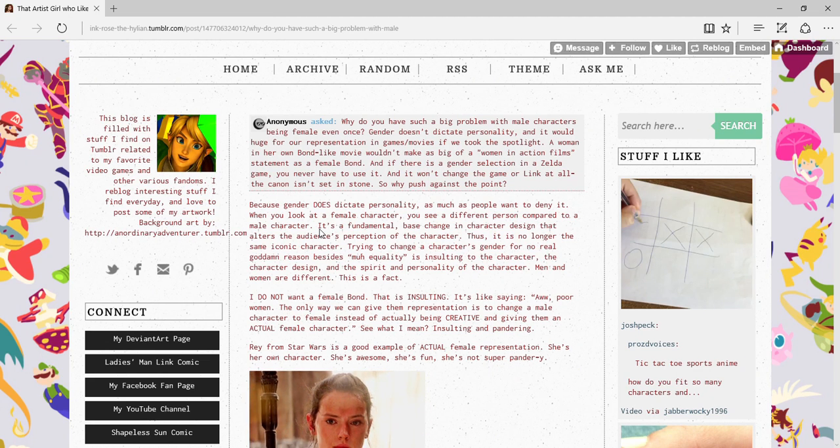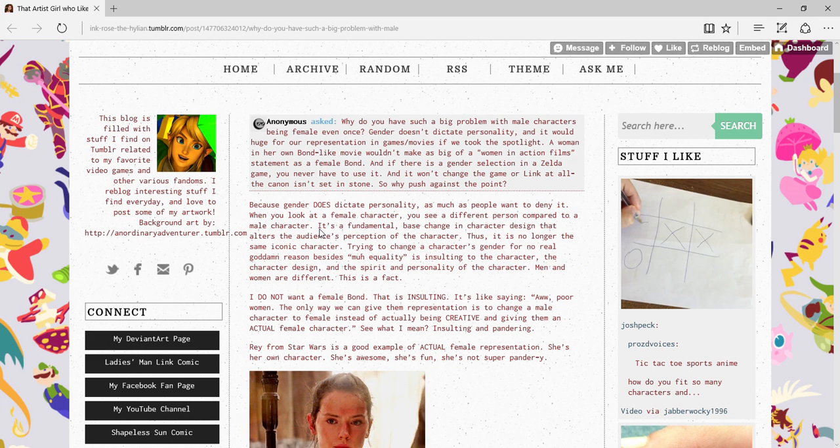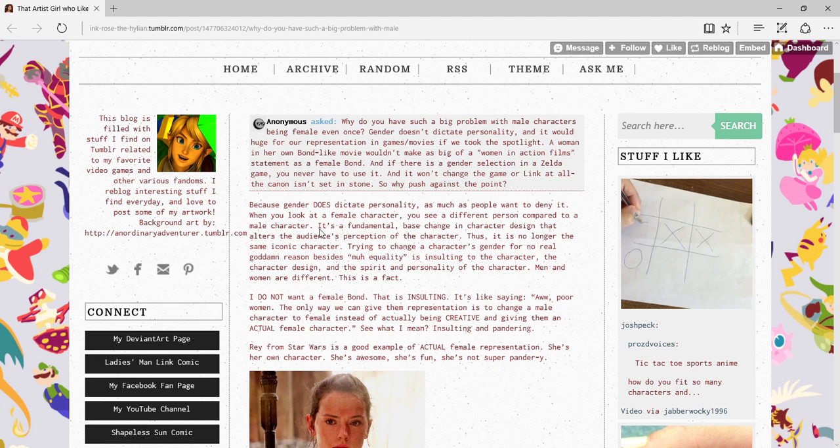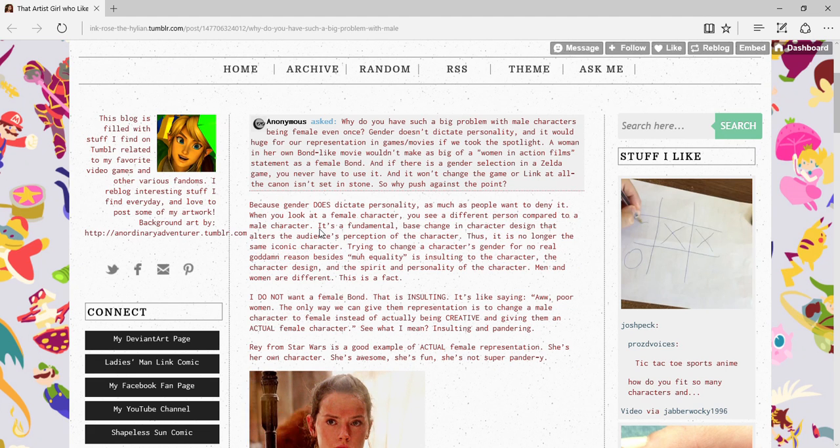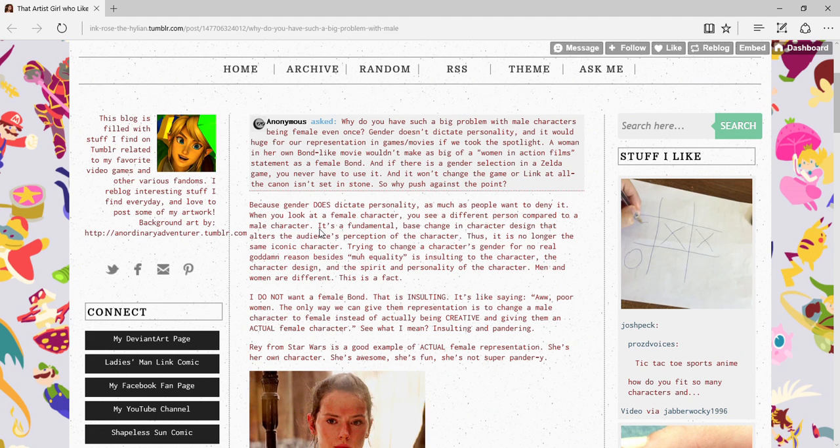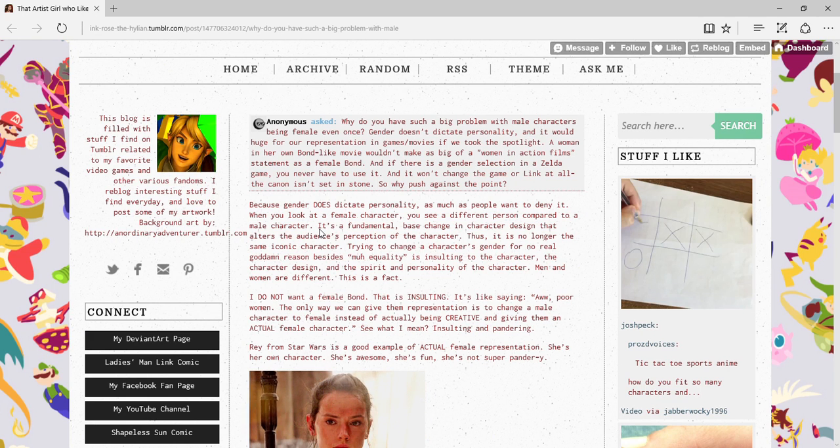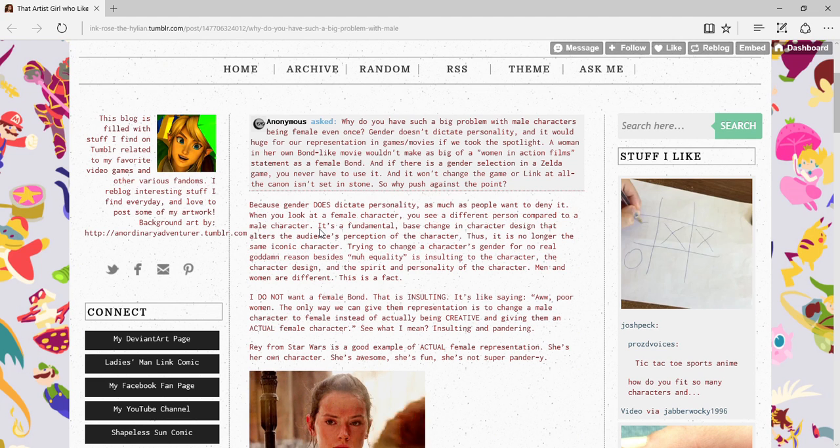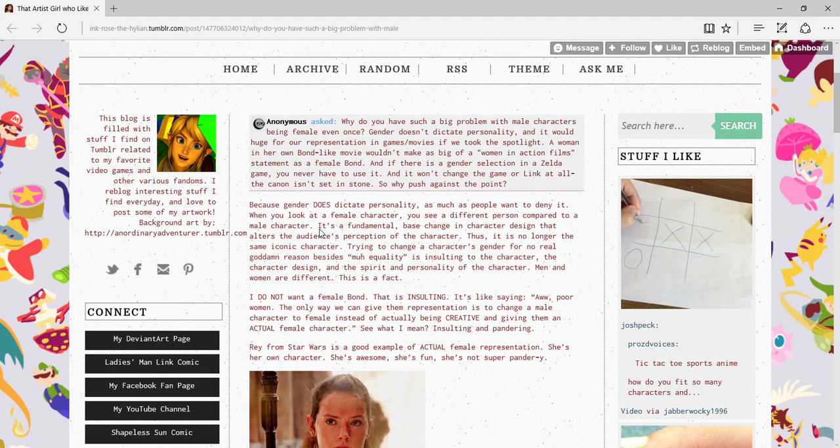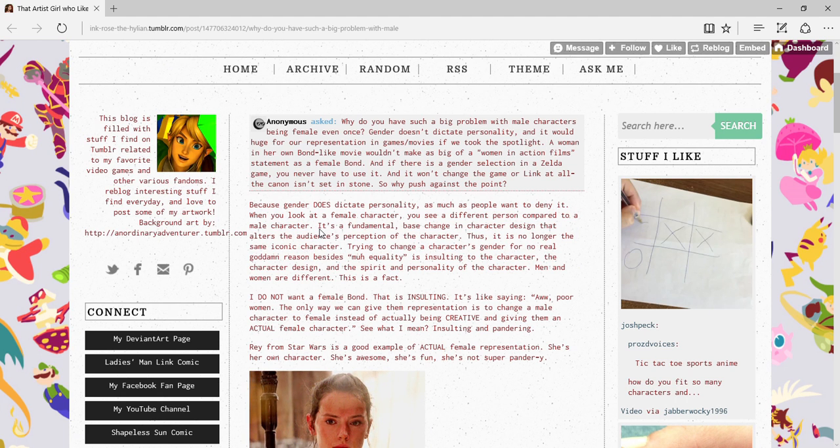The character designer! The spirit and personality of a character! There is no spirit to Link, he's as bland as a toenail! Men and women are different, this is a fact! Name one person who's denying that! And the funny thing is, the people who have been denying that, I've been mocking!